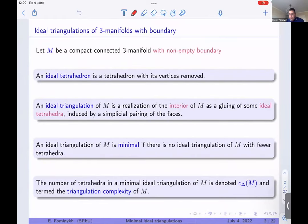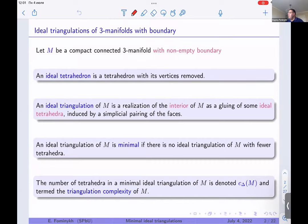In my talk I will speak about compact connected three-dimensional manifolds with non-empty boundary. The problem I will discuss is how to find a minimal ideal triangulation of such manifolds. This problem is very similar to the problem of crossing number in knot theory.